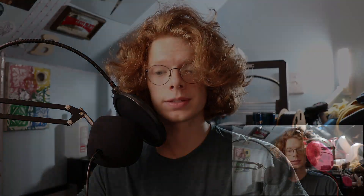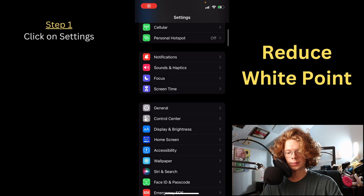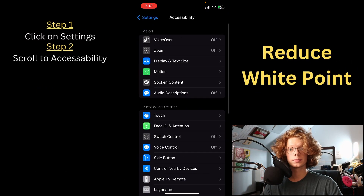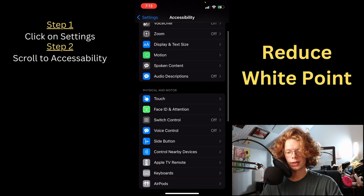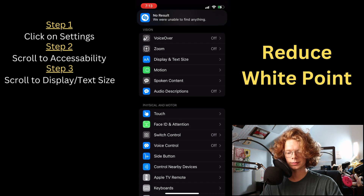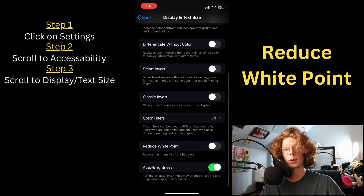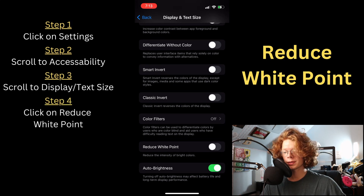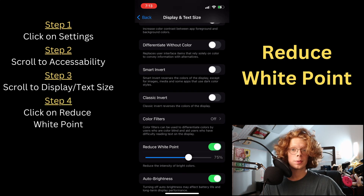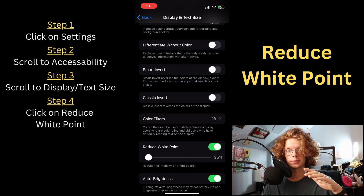To start, you're going to want to go into settings on your device. Once there, scroll down to accessibility, then scroll down again to display and text size. At the bottom you should be able to see reduce white point. If you flip that switch, your screen will be significantly dimmer than it was previously.